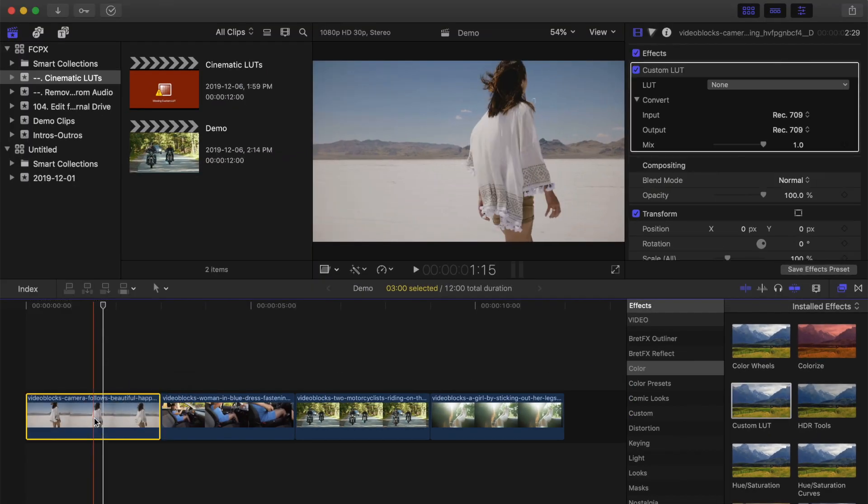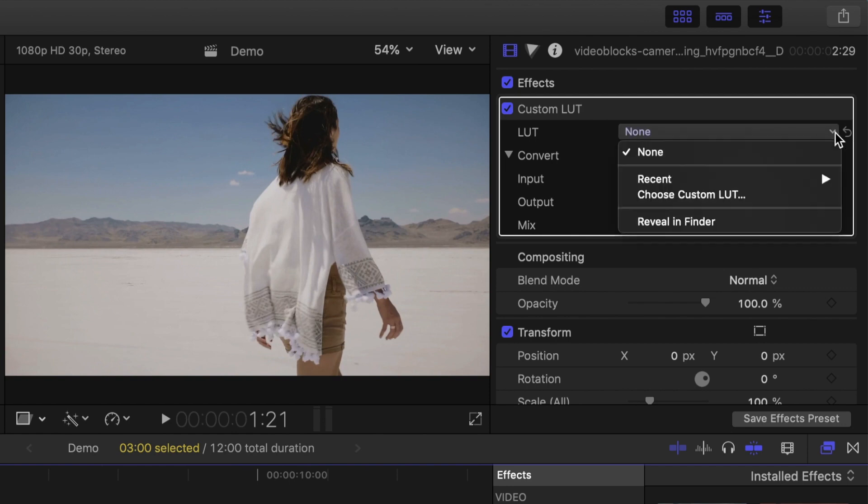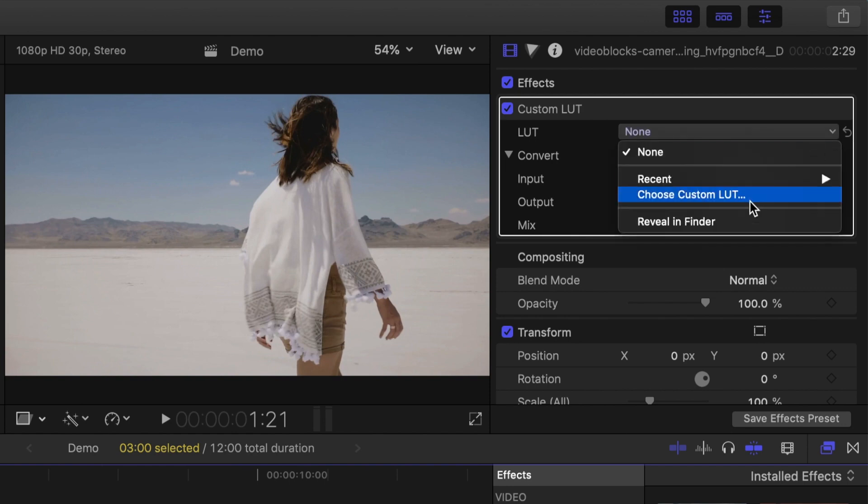Next, up in the inspector, open the LUT drop down menu, and select choose custom LUT.